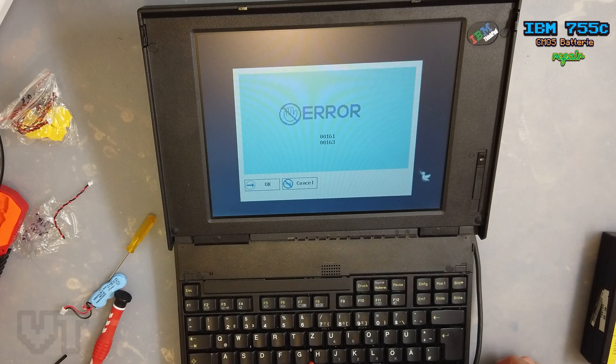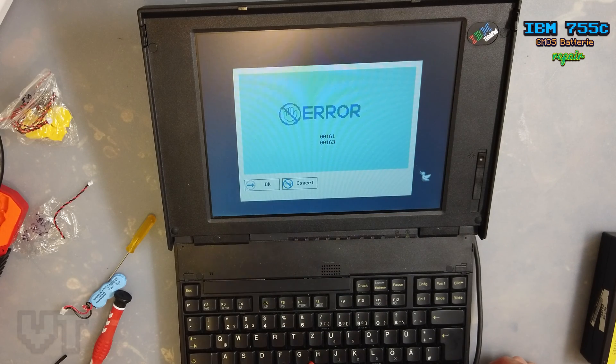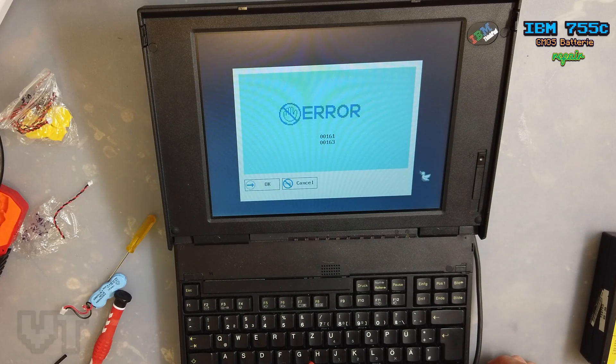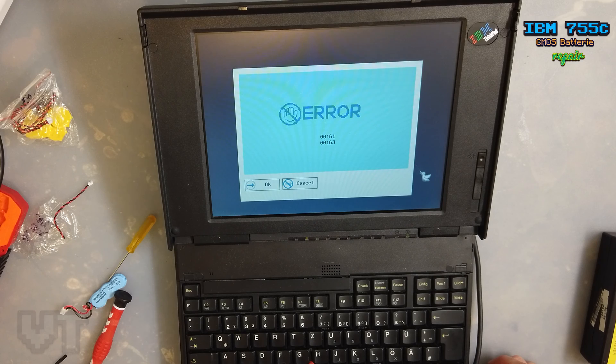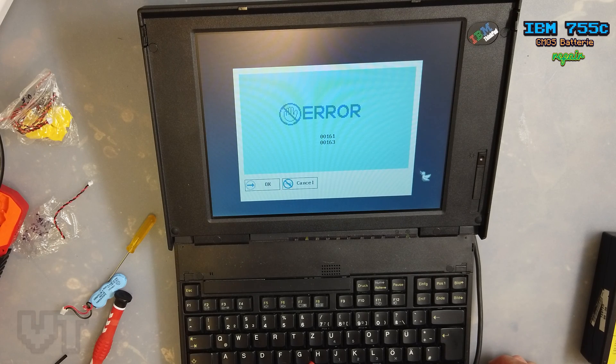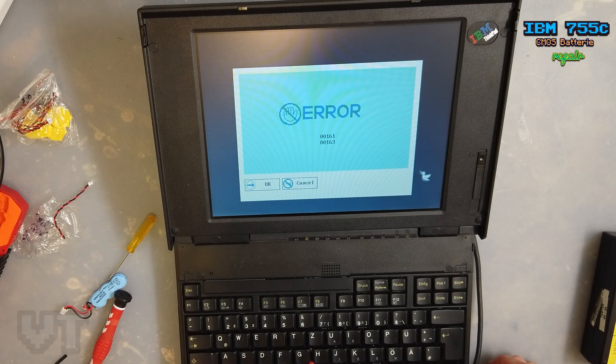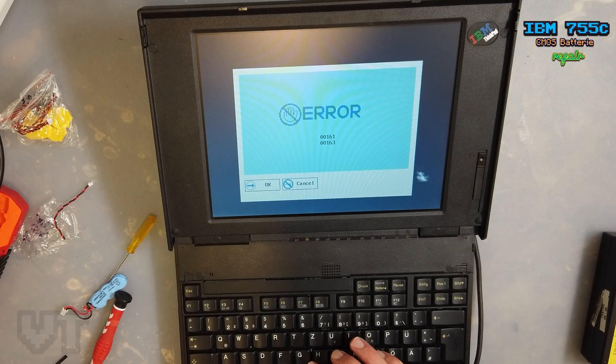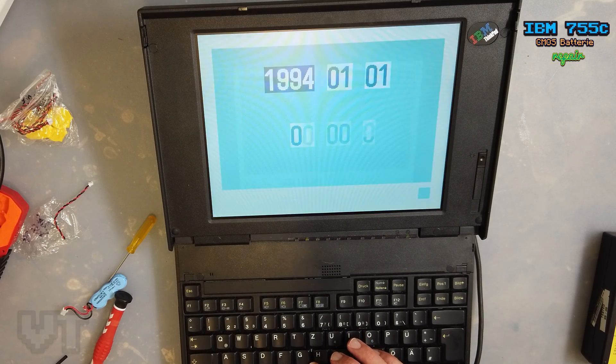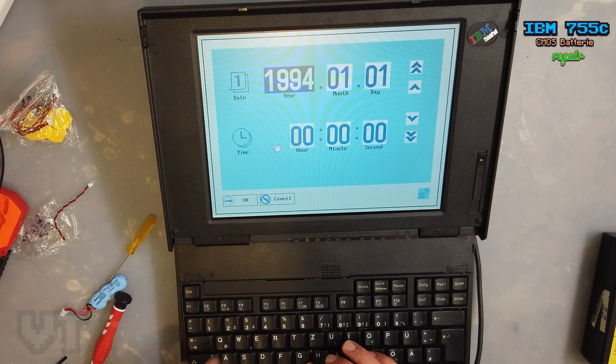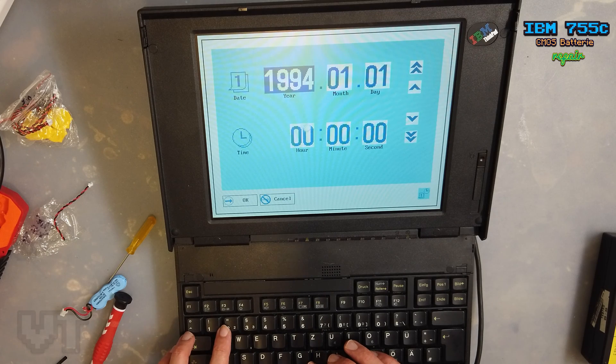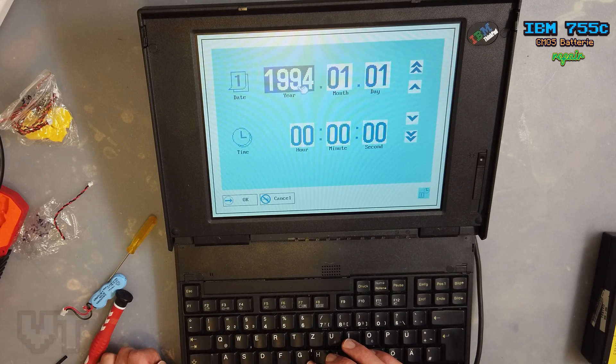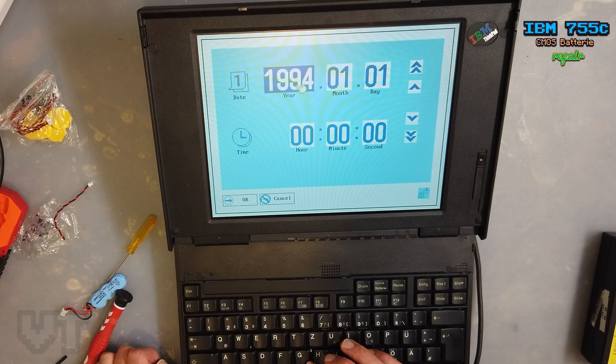So now I'm still getting the error. So there are two possibilities: I made something wrong, or I still have to set the correct date and then probably the error will disappear.